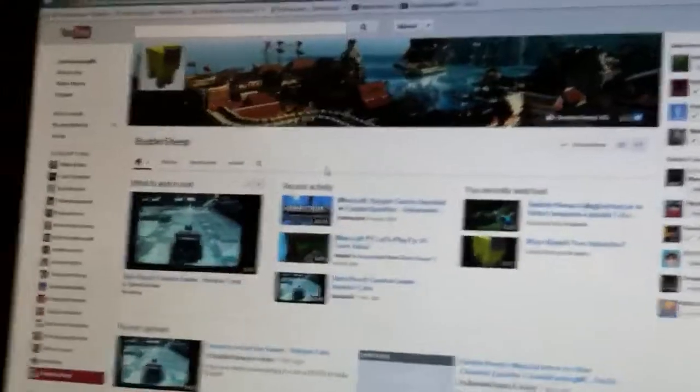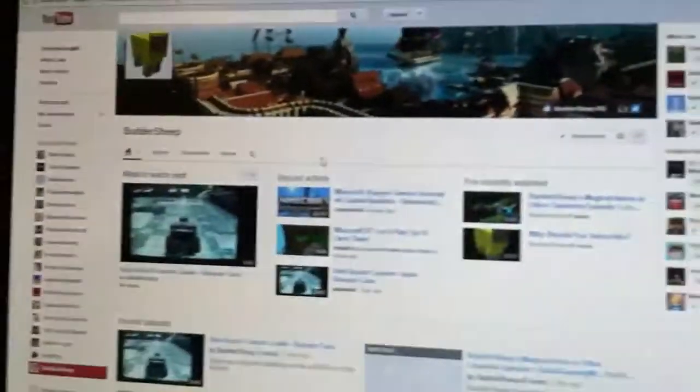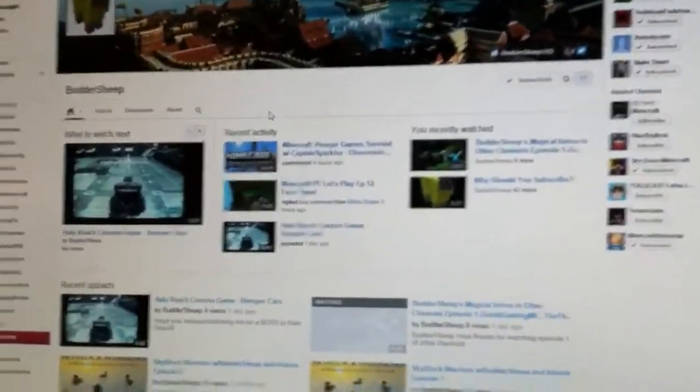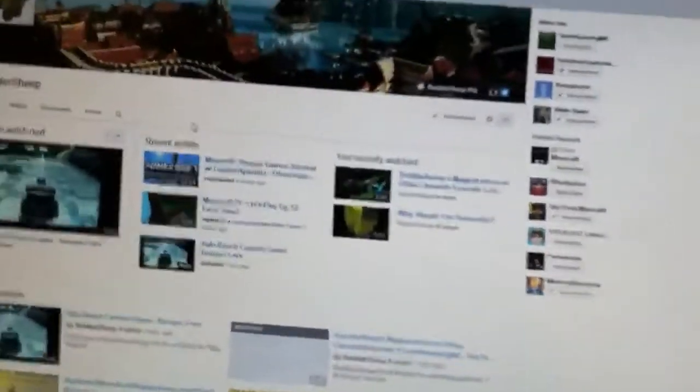Hey, what's going on guys? It's ZombieGaming here again, and welcome back. This is going to be a shoutout video for two YouTubers. The first is Buttersheep.